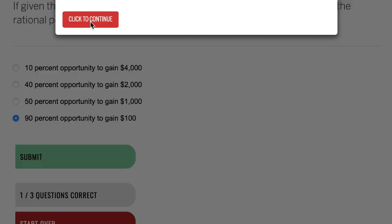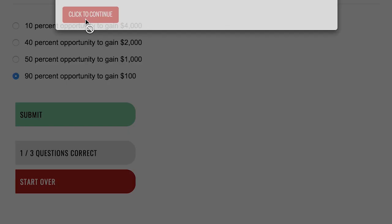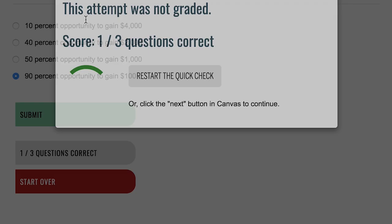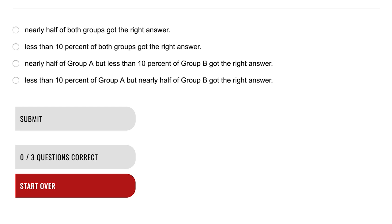With QuickCheck, students can complete assessments multiple times in order to master the material. The highest-earned grade is the only one submitted to the gradebook, giving students low-stakes opportunities to practice and improve.